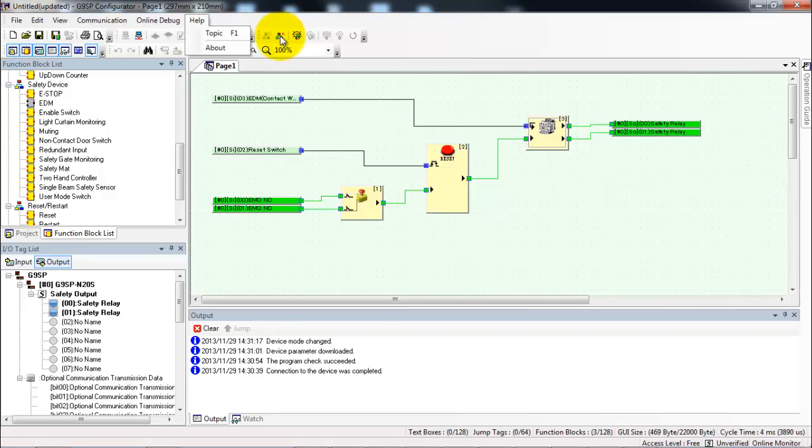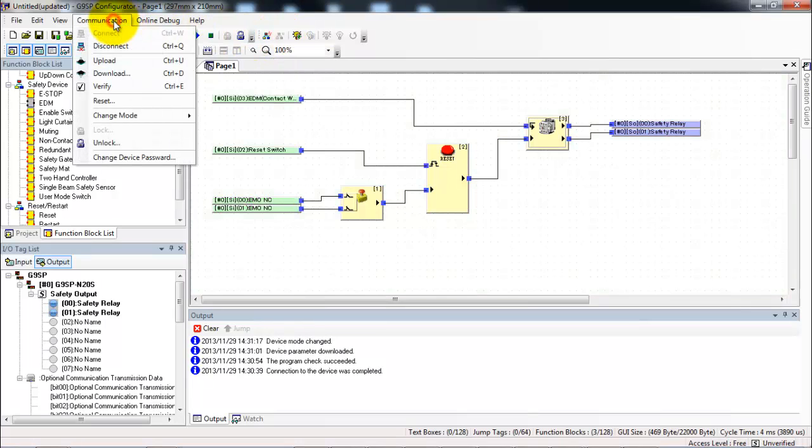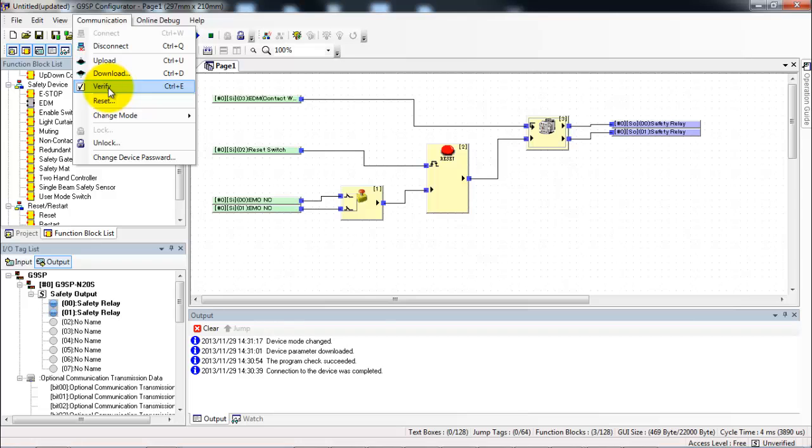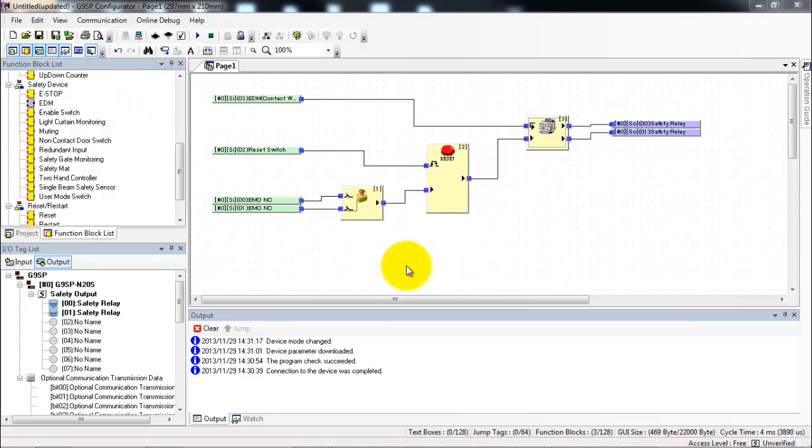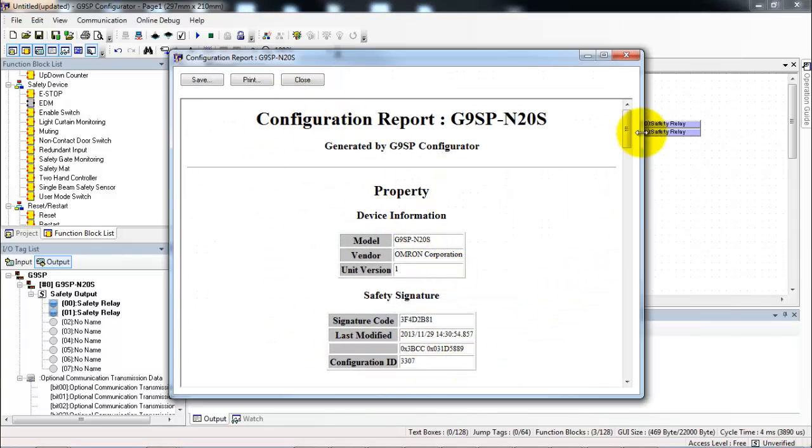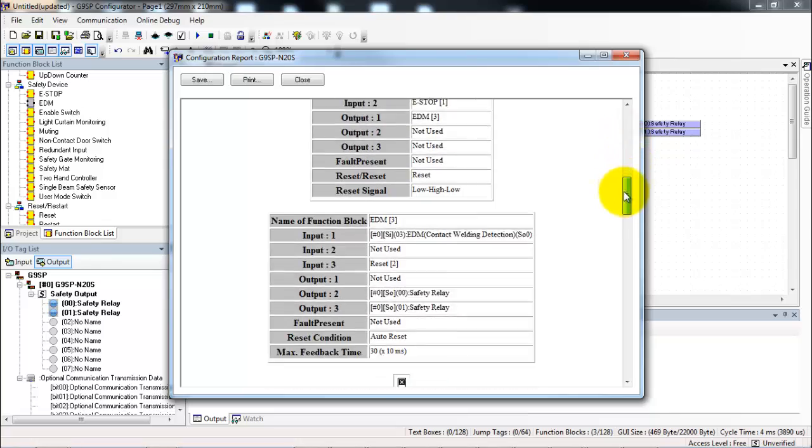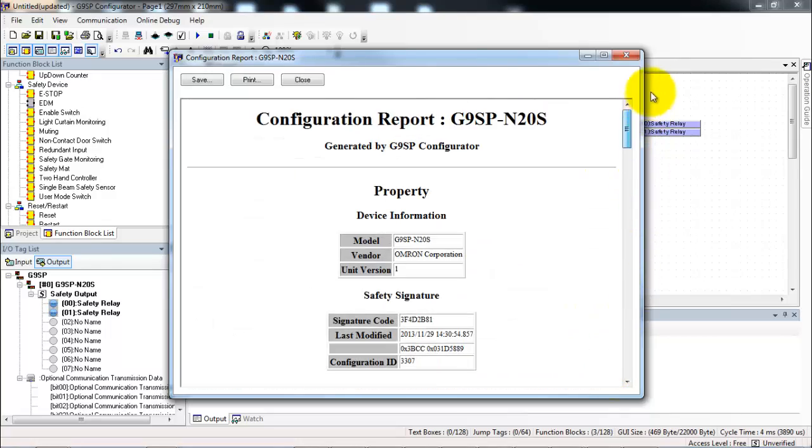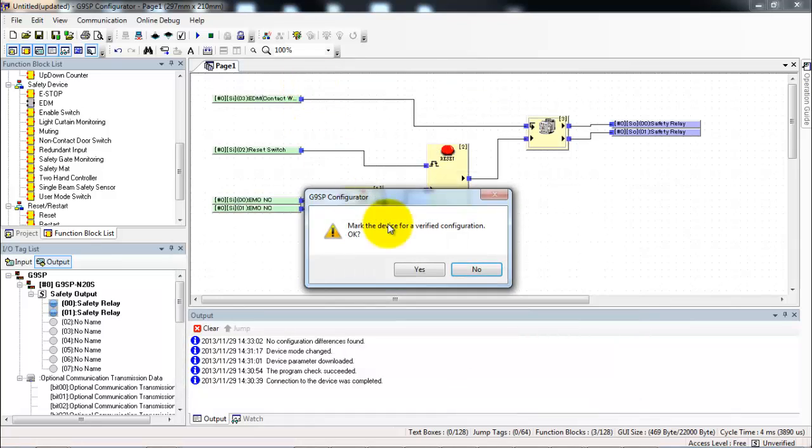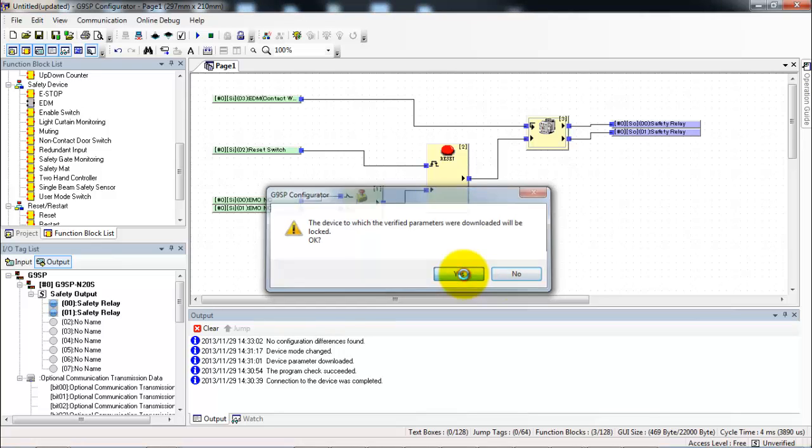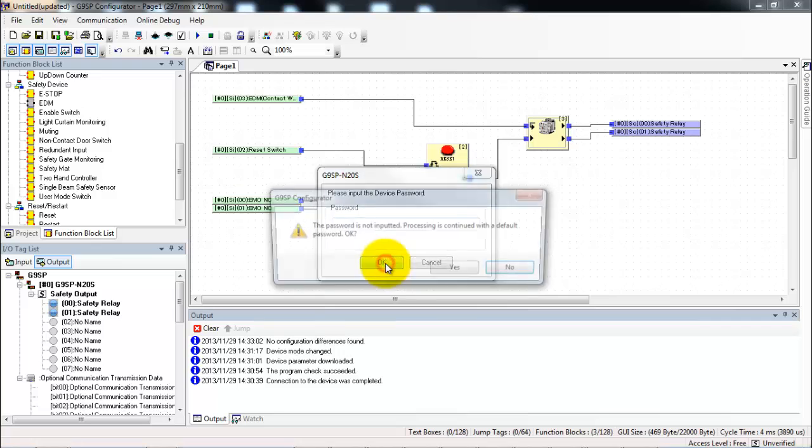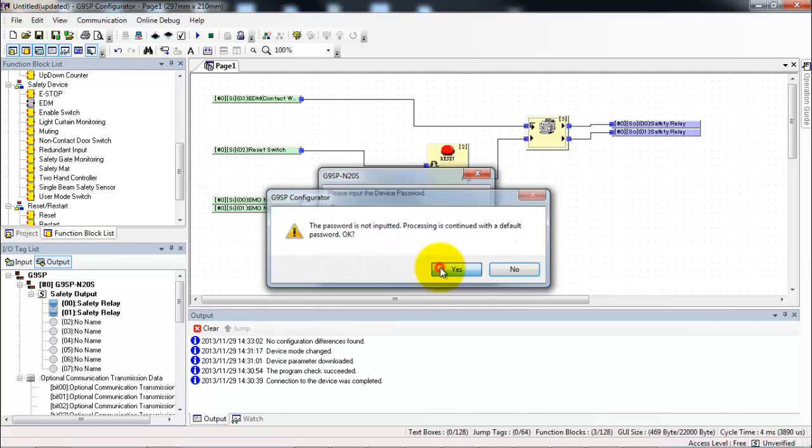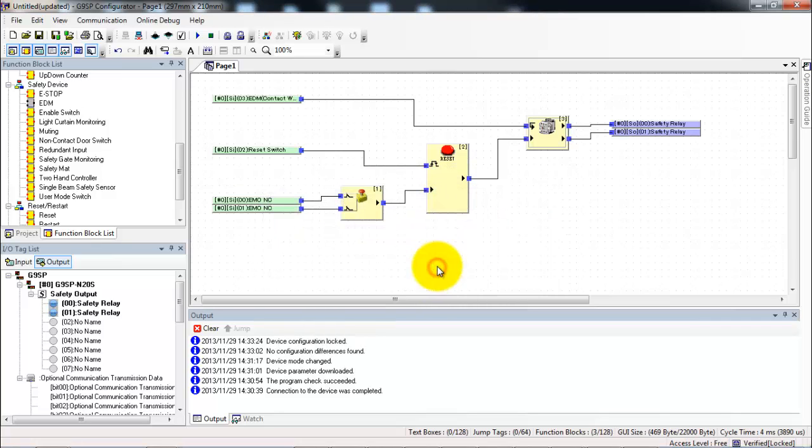So to make this happen first I need to shut off the monitoring. Next I go to communication and verify. This will check that what's in the controller now exactly matches what's on my computer screen. It then generates a configuration report that I can use to verify the configuration. And lastly it asks me if I want to lock the device and I will say yes. And of course a password. Generally the password is always blank but I recommend if you're doing one in the field that you actually do put one in.